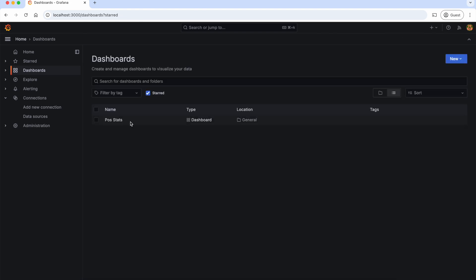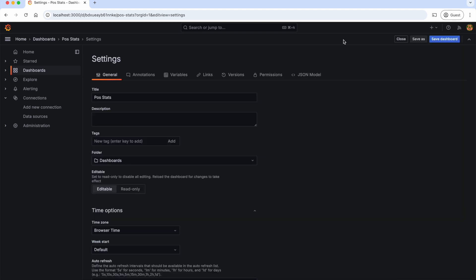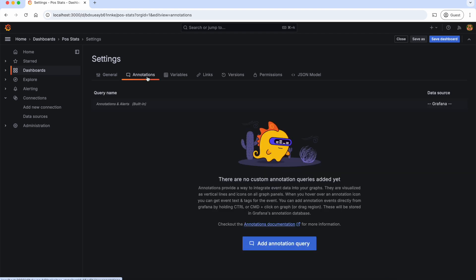So this is the dashboard that I marked as favorite just now. Let's get into this dashboard again. Now, let's go to the dashboard settings and see what all we can do. These are the general settings like title, description, tags, etc., which are very much self-explanatory.